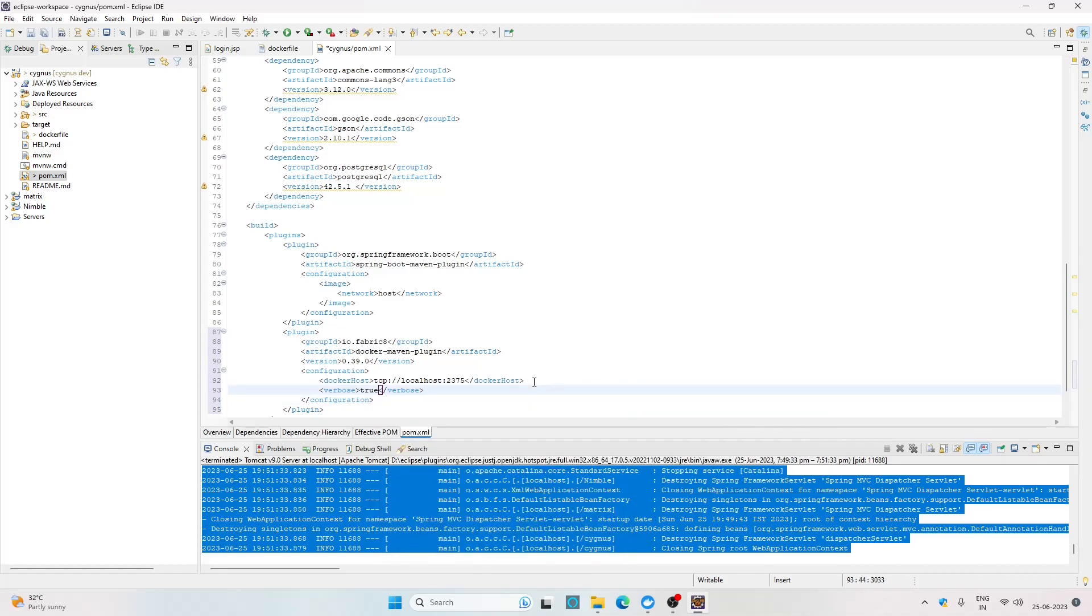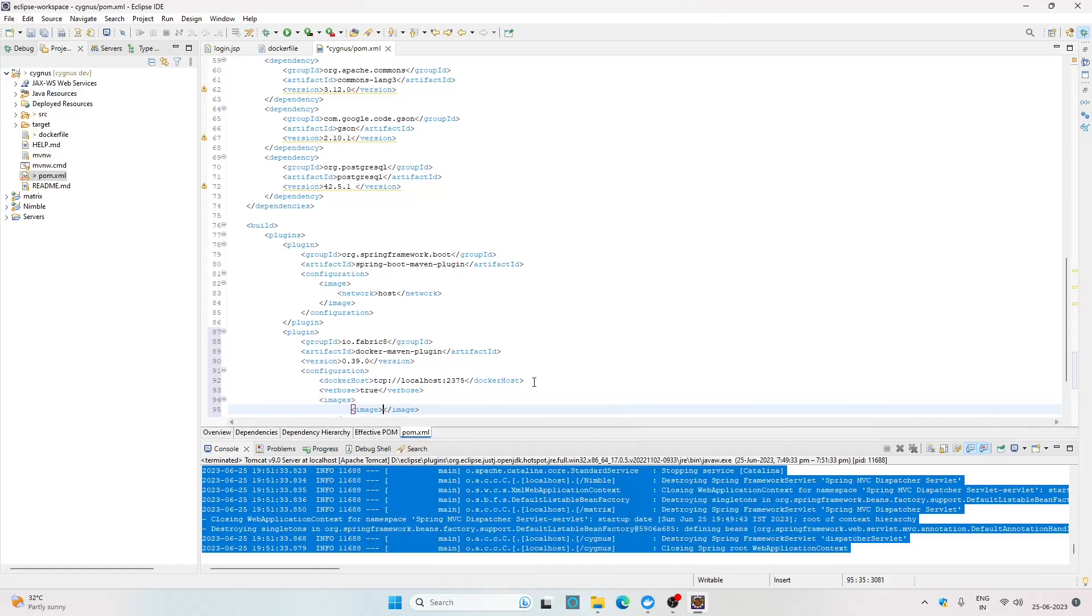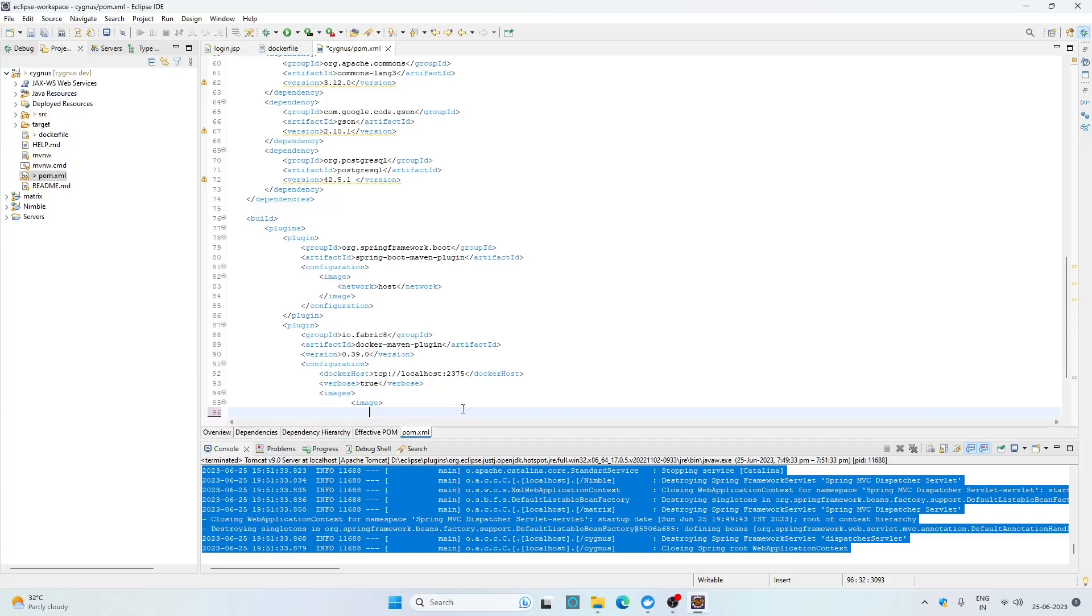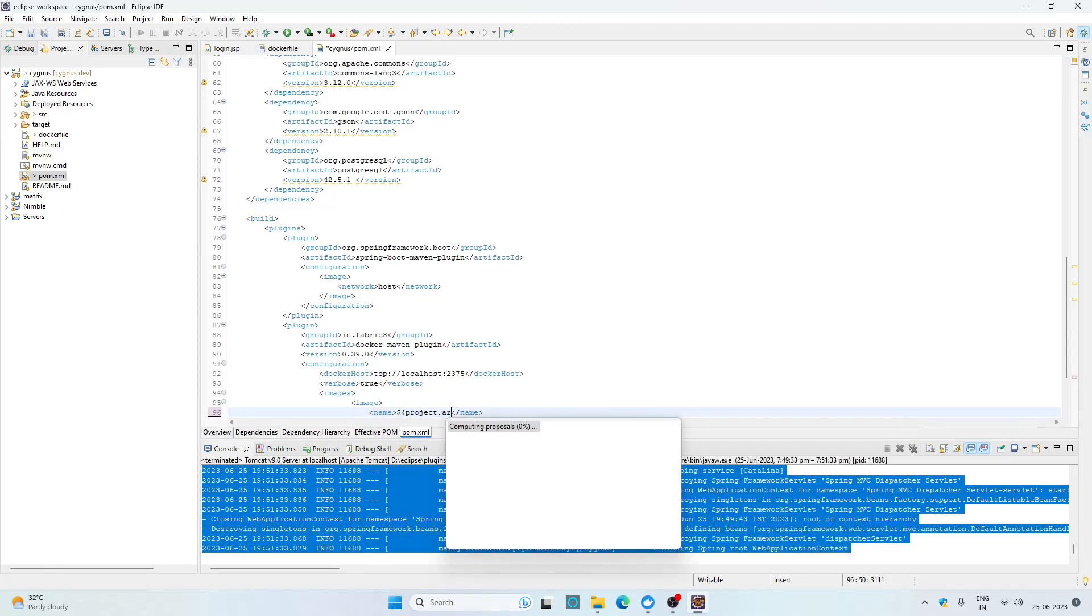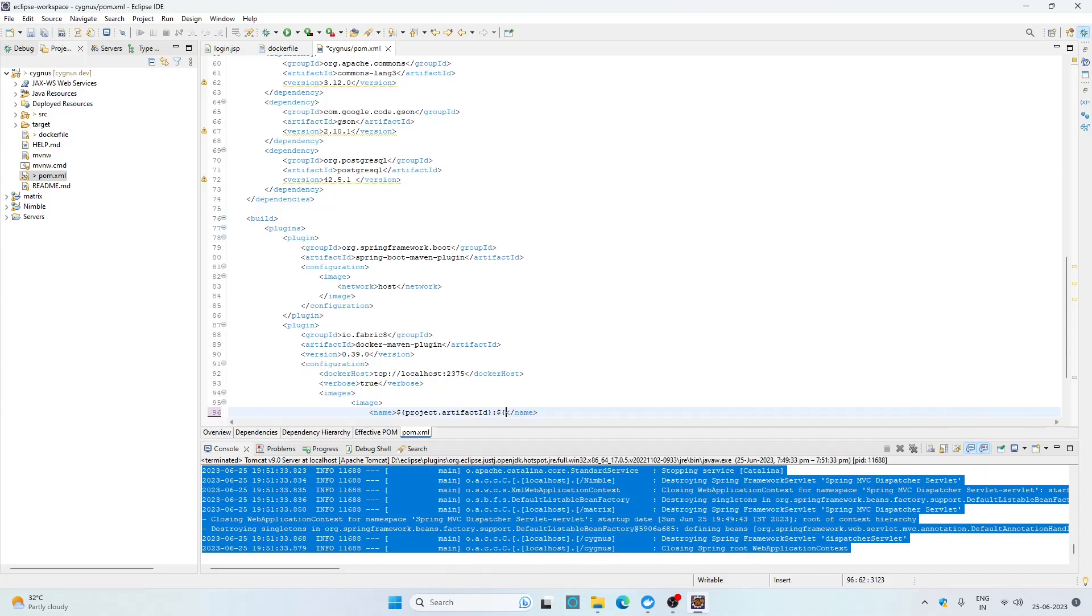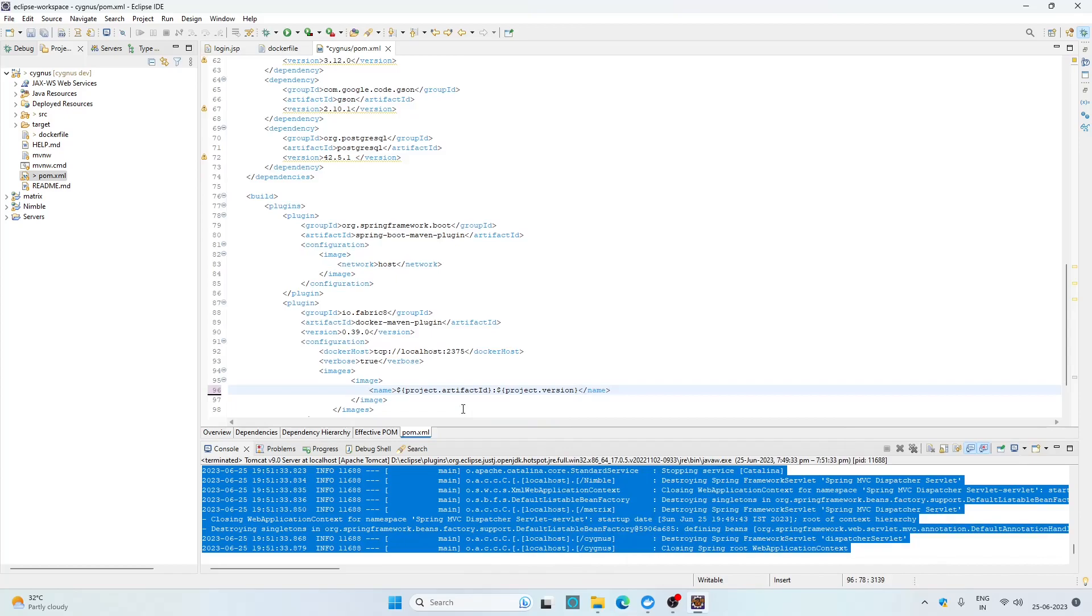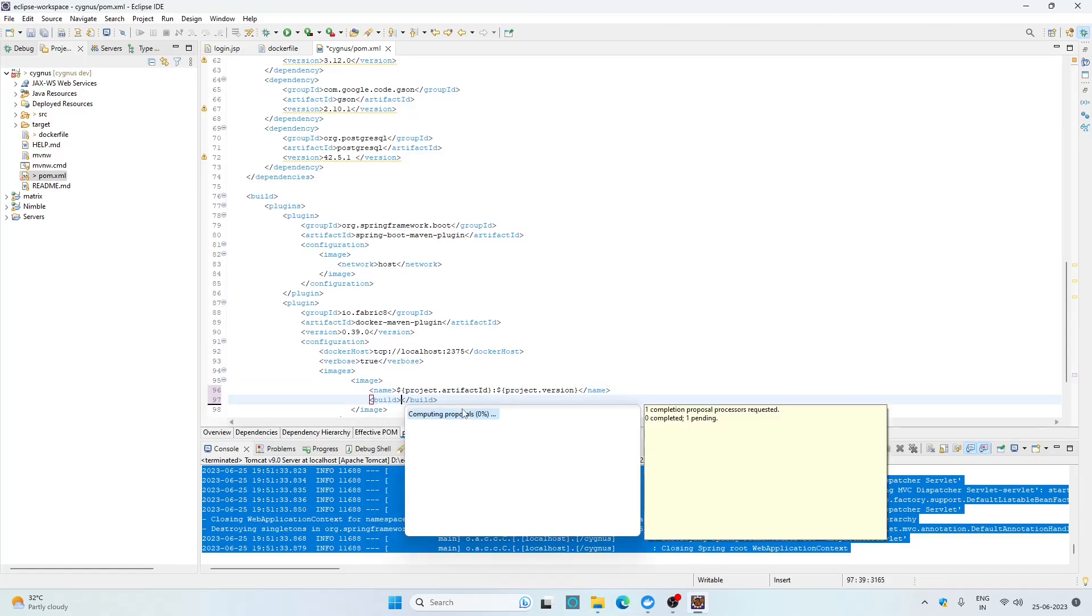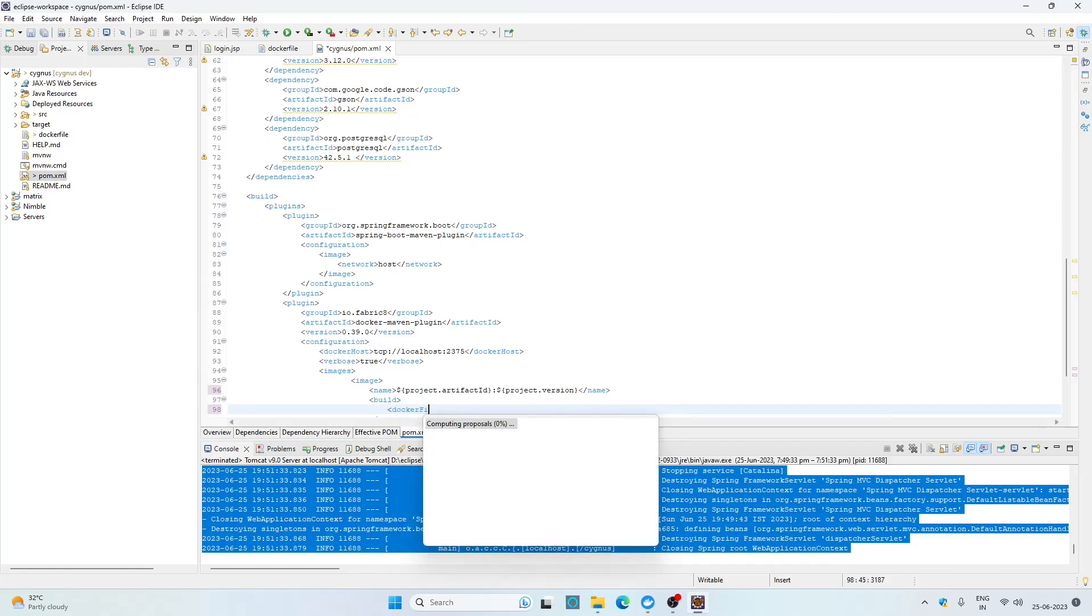Now let's provide the images to this plugin. Inside the images tag I'm going to open one image tag and here we need to specify the name of the image. To maintain the naming convention I'm going to provide the image name like project name then colon and then project version. For that I can use the variable of the pom file itself, so ${project.artifactId}:${project.version}. Now let's open the build tag and give the build instructions to the plugin. Since we have all the instructions already in our Dockerfile, we just need to provide the directory where our Dockerfile is using the dockerFileDir tag with ${project.baseDir}.